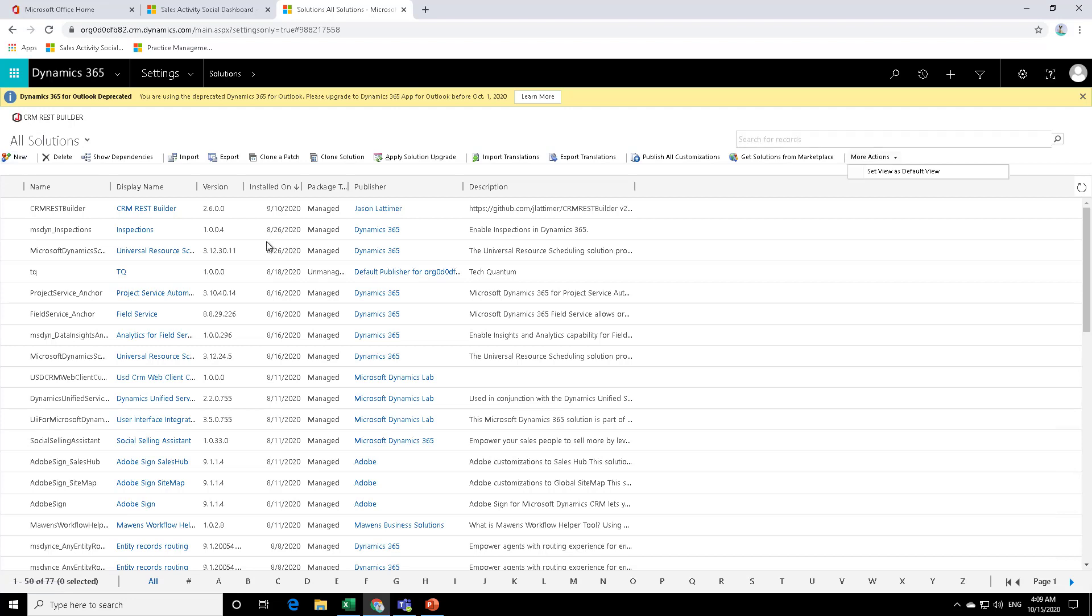Well, this has been the classical way of creating a solution, right? But now, of course, there's a new Power Platform environment where you can also review your solutions and also create your solutions.